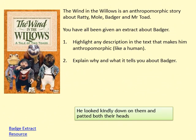Wind in the Willows is an anthropomorphic story about Ratty, Mole, Badger and Mr Toad. We've discussed anthropomorphic — it's a lovely word — it simply means animals behaving like humans. You've just read the extract about Badger. I want you to highlight any description in that text that makes him anthropomorphic — like a human. You should have four or five things there. Then pick one of them, explain why it makes him seem human and what it tells us about Badger.